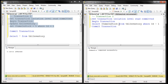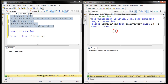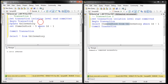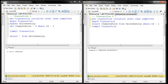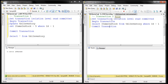We have transaction 2 on the right, with the isolation level set to read committed. It's reading the same data that transaction 1 is updating. When we execute transaction 2, it's going to be blocked until transaction 1 completes — that's the default behavior of read committed isolation level. You can't read data that's being updated by another transaction; your transaction will be blocked.